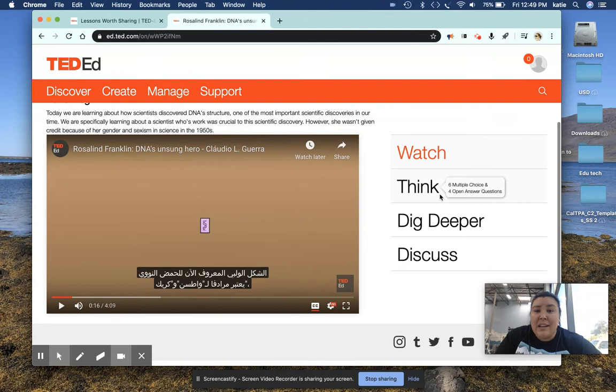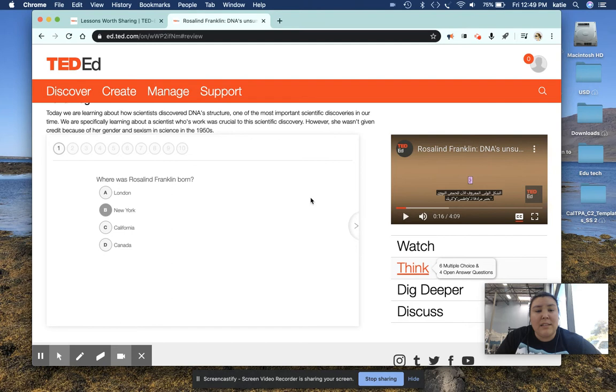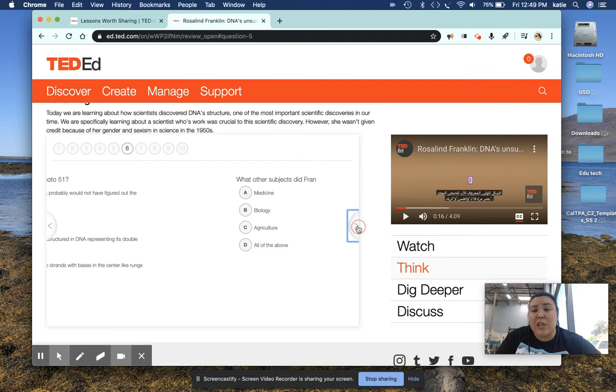Afterwards, after they watch the video, what they can do is you can make a little lesson, so they can go to the think part. The think part, you can make your own little check for understanding multiple choice questions and short answer questions.